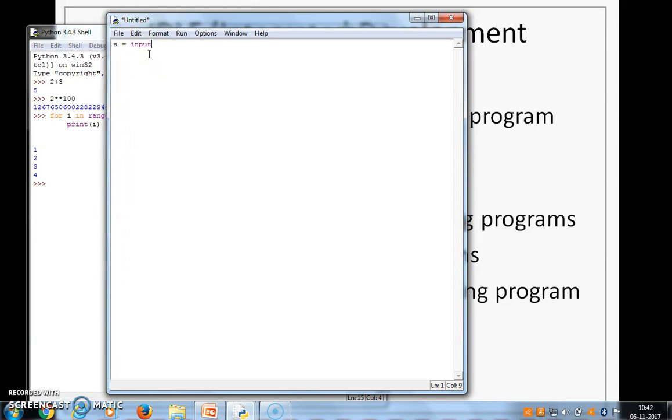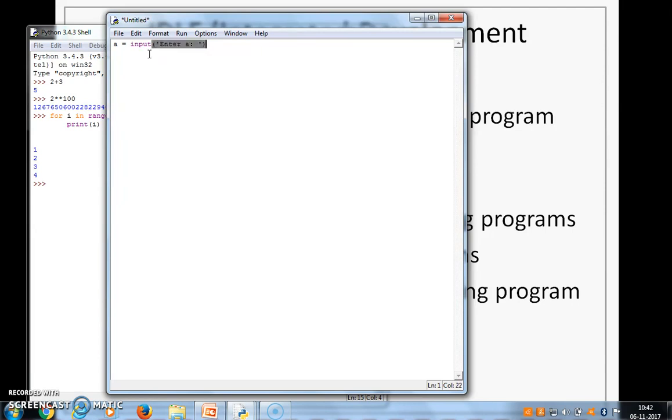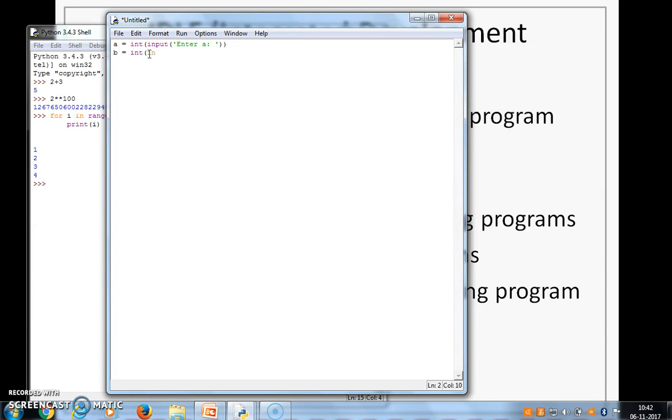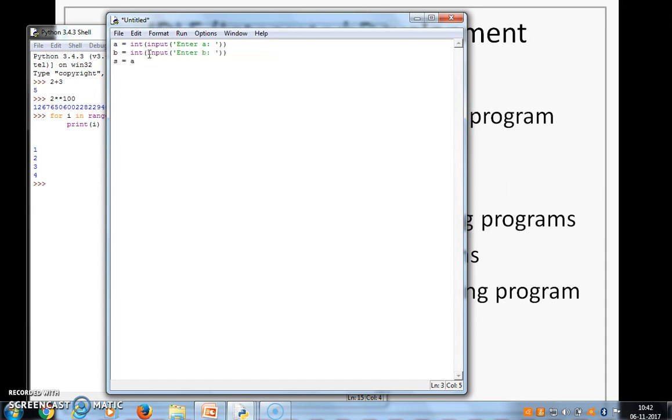So let's write a program, the same one that we have seen in the slide. So we write a equal to input, enter, and we need to convert it into an integer. Subsequently you learn the meaning of all this. So we write like this. Then we write b is equal to int, input, enter b.